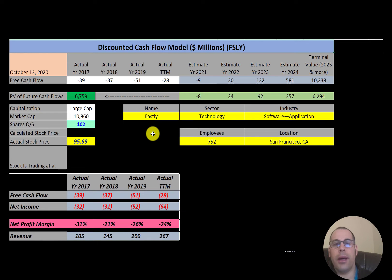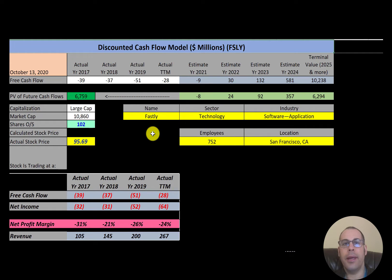Welcome to my channel. I'm Scott and if you want to catch my newest video I post one every day at 8 a.m. In this video I am going to walk you through the process of valuing Fastly stock by analyzing their financial statements and dissecting their financial ratios so we can determine if it's a buy or sell.